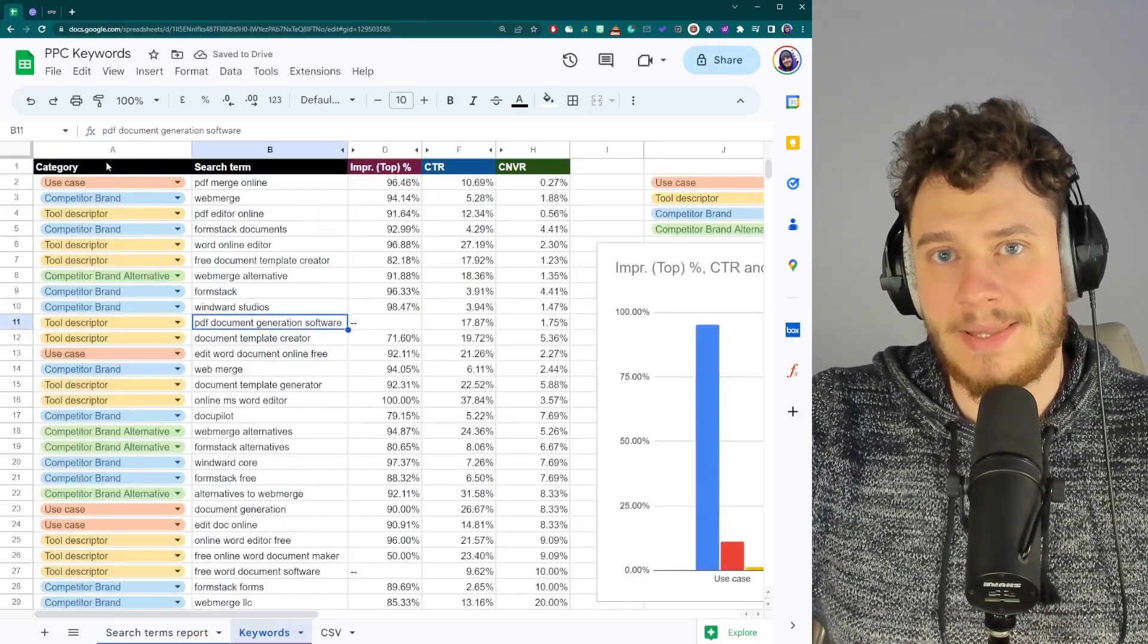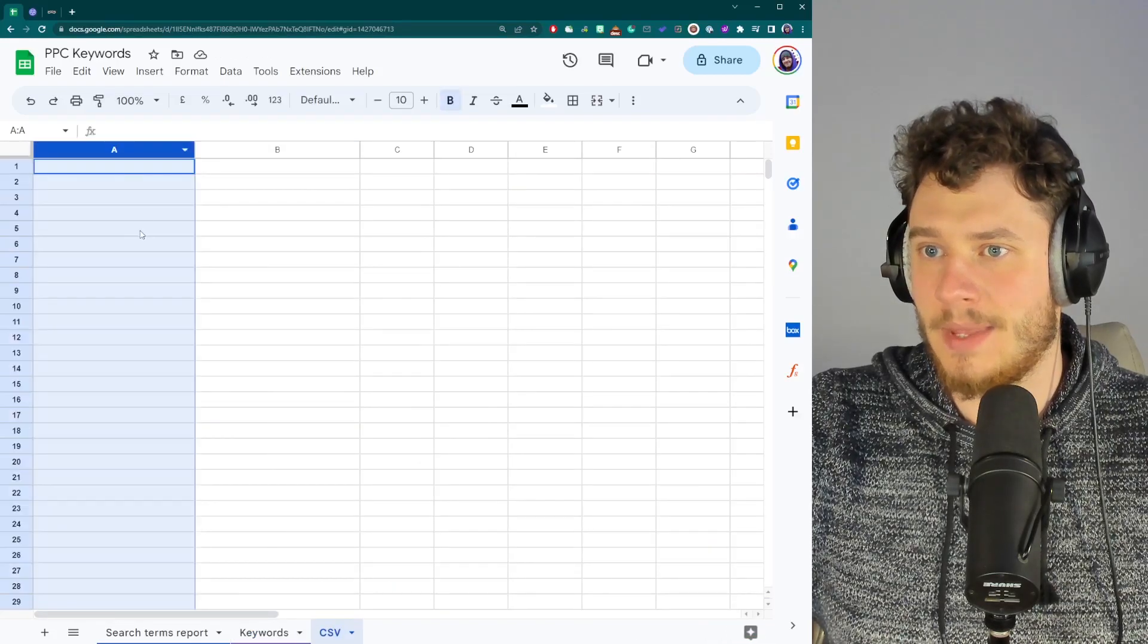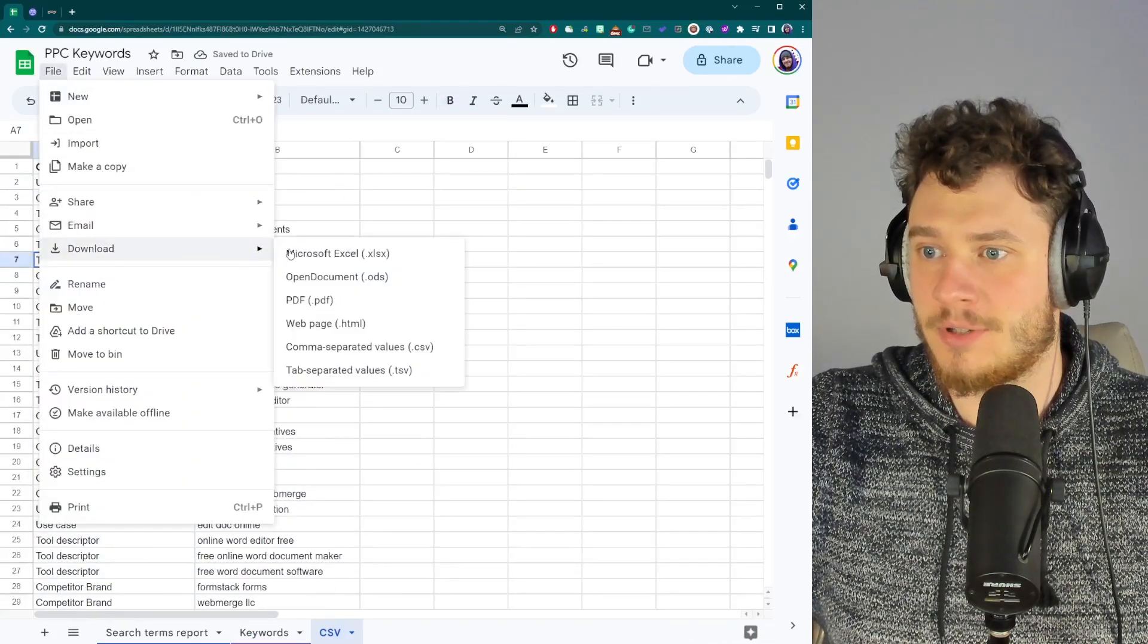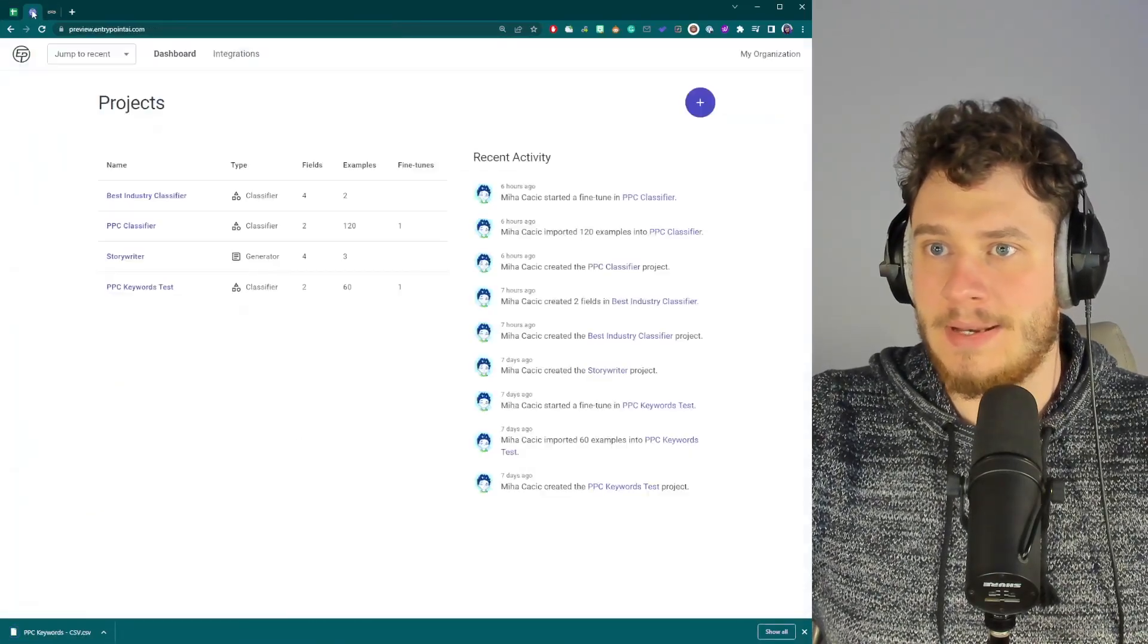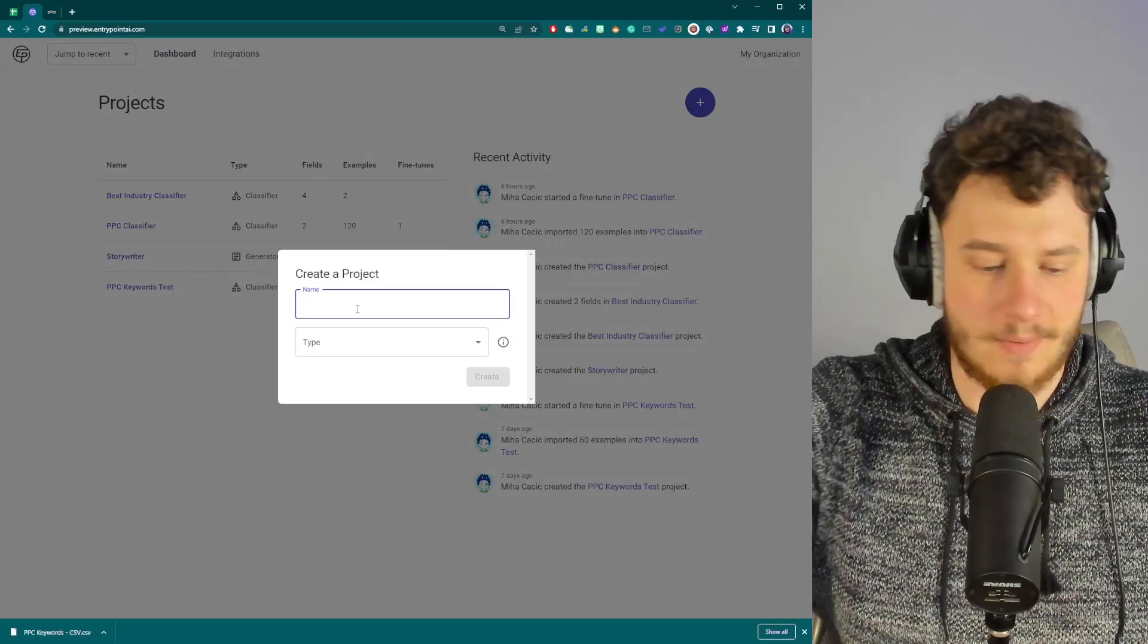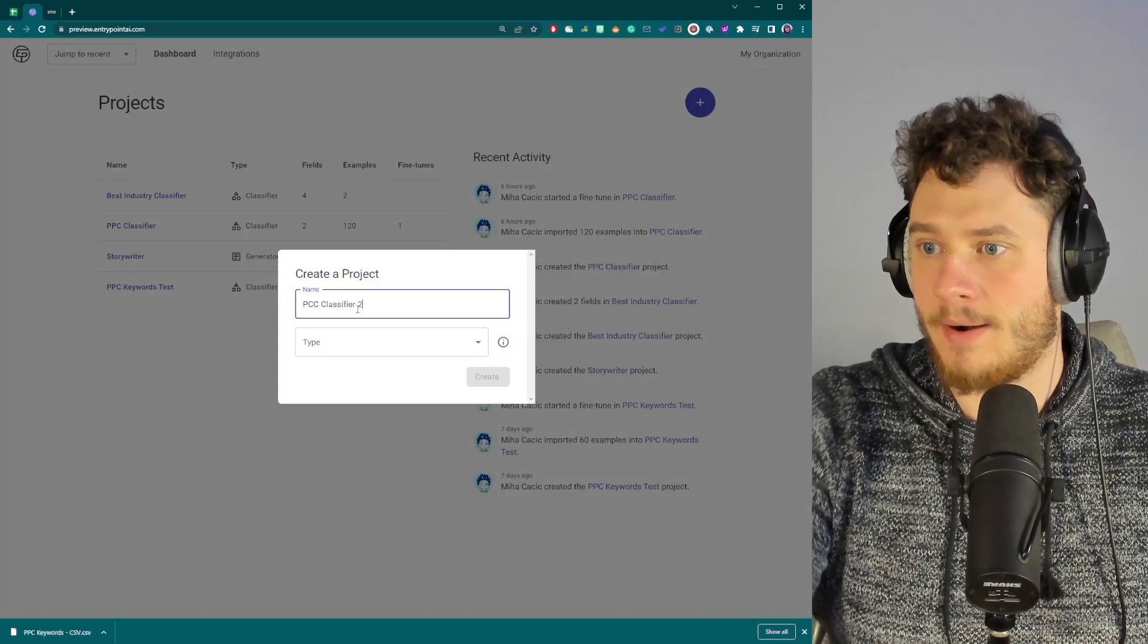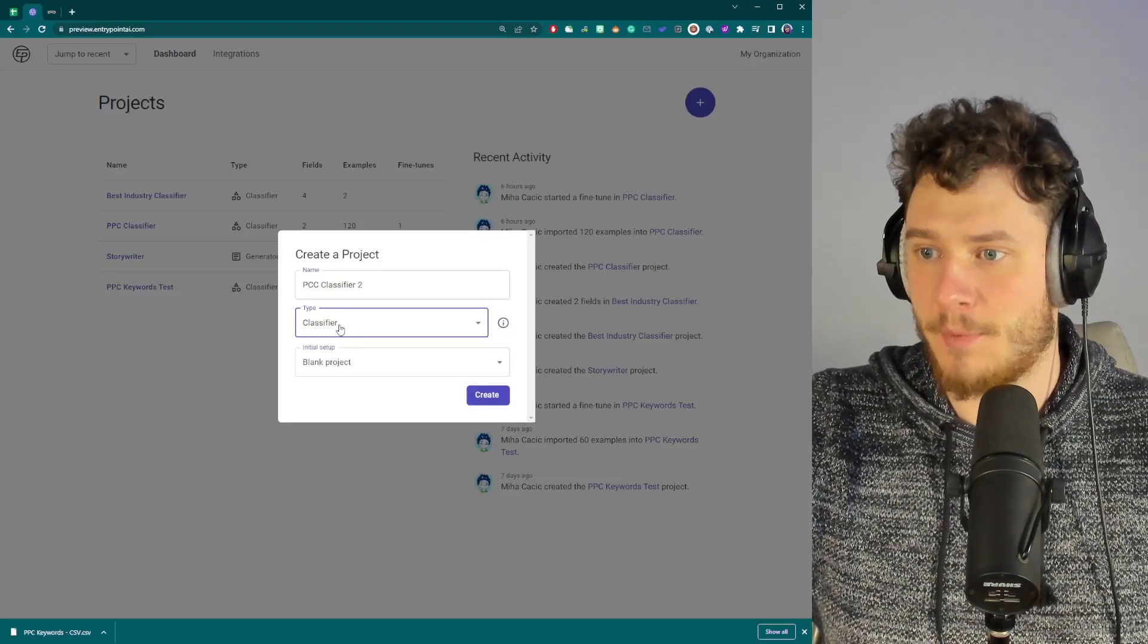Now to start, I will simply take the examples that I already have and paste them in an empty sheet and just download this as CSV. There we go. That's all that I need. Now I can go to EntryPoint and create a new project. Let's go with PPC classifier.